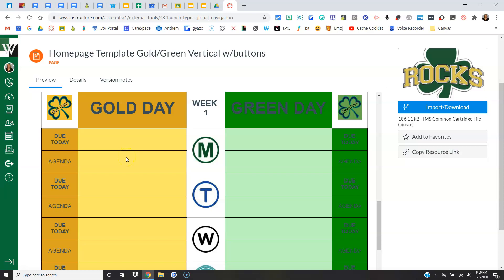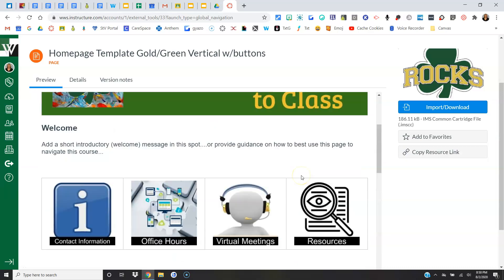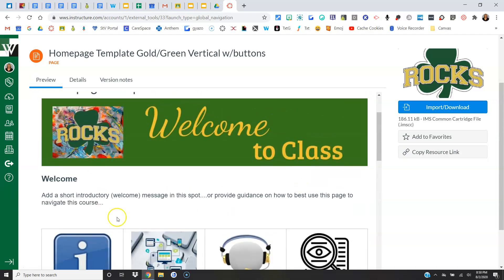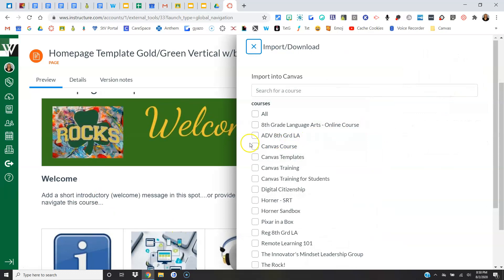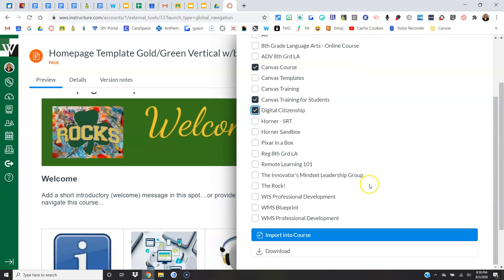We're not going to ask kids to go search and find anything. We're going to link everything directly into the agenda. All right, so let's say you like this template. You would simply click Import, Download, choose the course or courses that you want it in, come down here and say Import into Course.